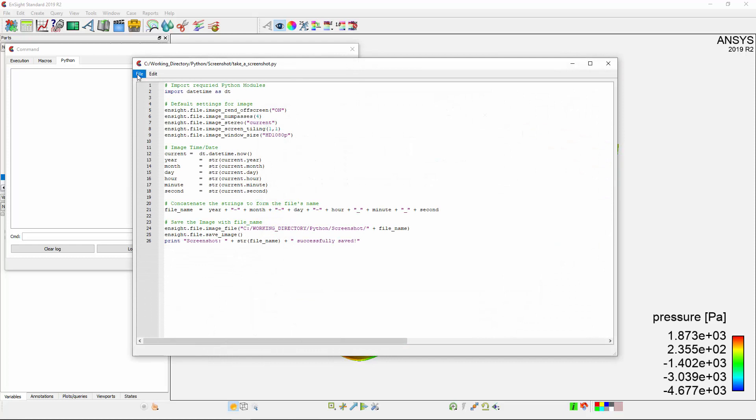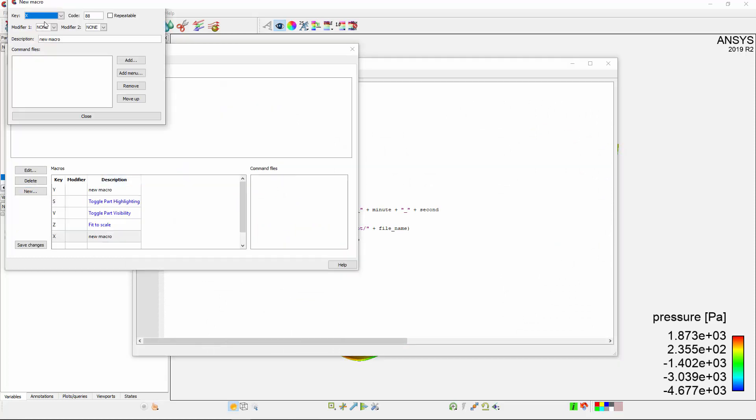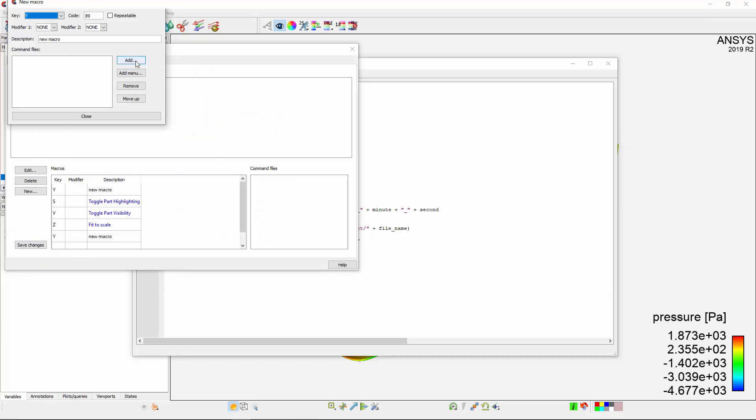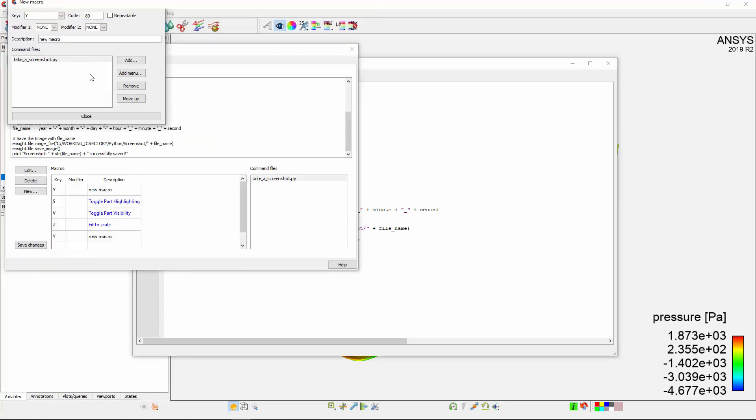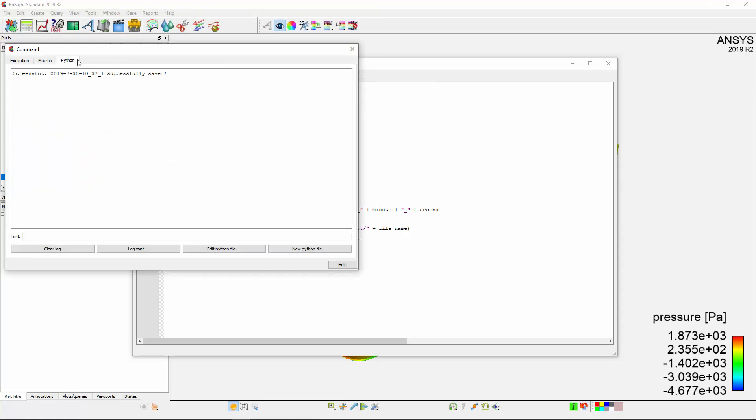I can now either run it directly or create a new macro. I'll save the macro to the Y key and select the Python file I just created. I'll put my cursor in the graphics window and test my new macro.